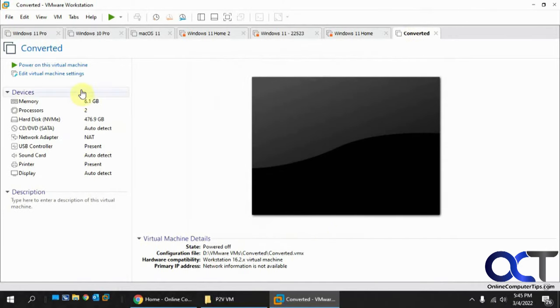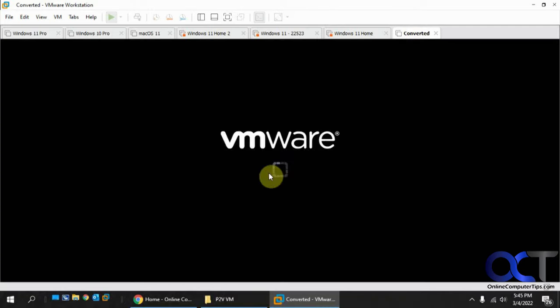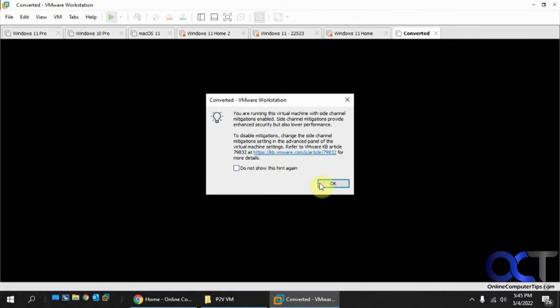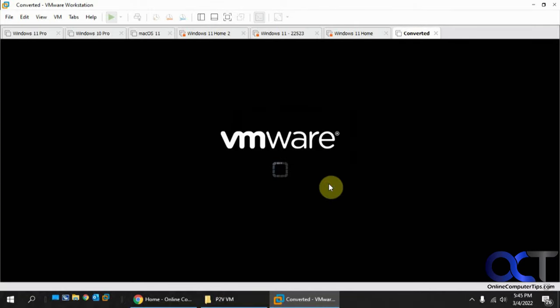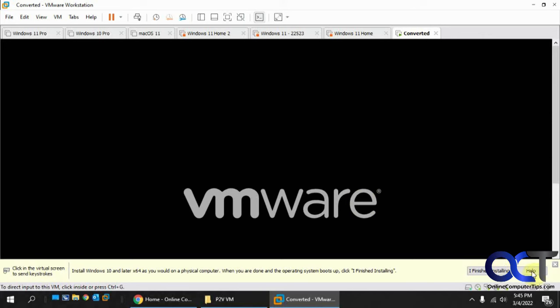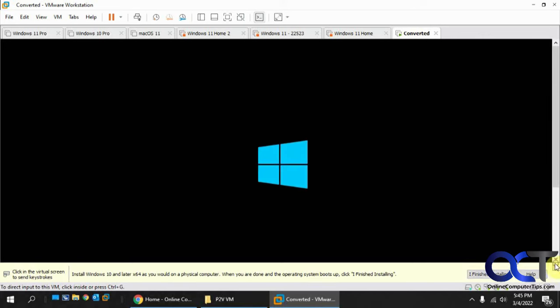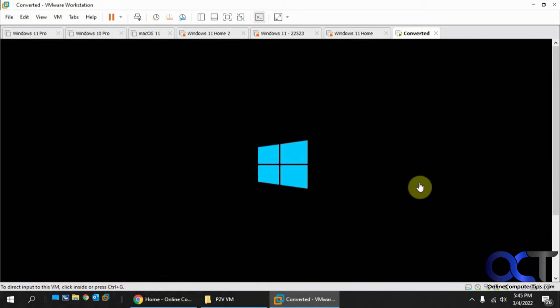Now we have our converted VM and we're ready to start it up and see what happens. I'll get rid of this for now. There's our Windows screen, so that's good.